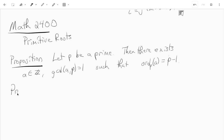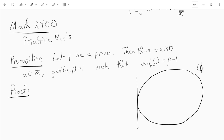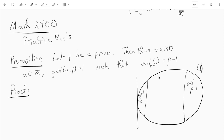Proof. The proof involves dividing up all of U_p — there are p minus 1 things in U_p. Let me describe it with a picture. Here's all of U_p. Here are the things with order p minus 1 — in other words, here are the primitive roots. And here are the things with order 2, and here are the things with order d.